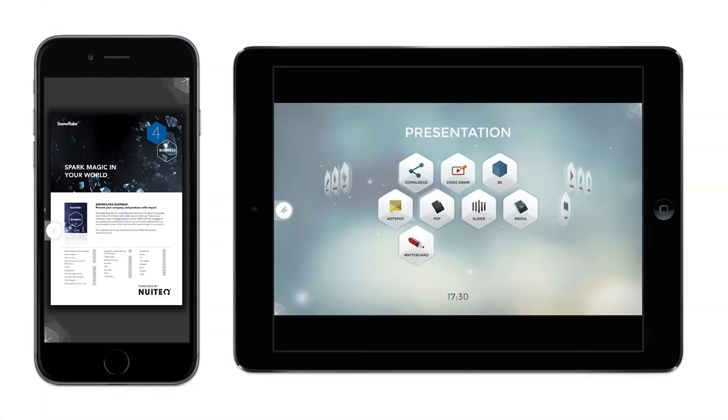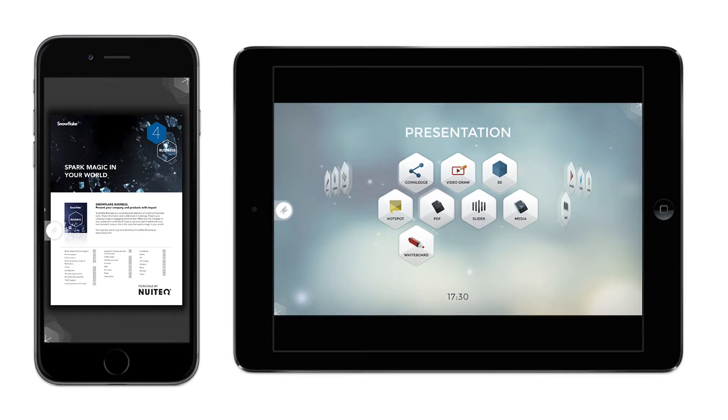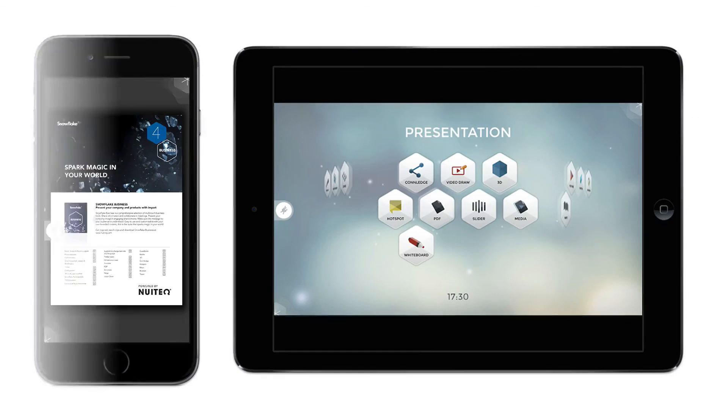As you can see, Snowflake Remote 2 is a really powerful tool for collaboration, for presentations, for training, for any situation where you would want to control a screen that is interactive or non-interactive with a mobile device.